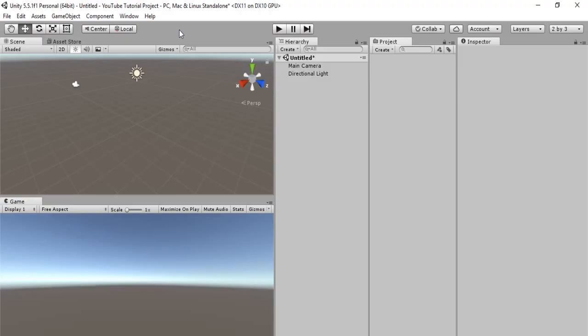Hello everybody, and welcome to the second video of the Unity tutorial series. In this tutorial we'll be learning how to move any object using the WASD keys.